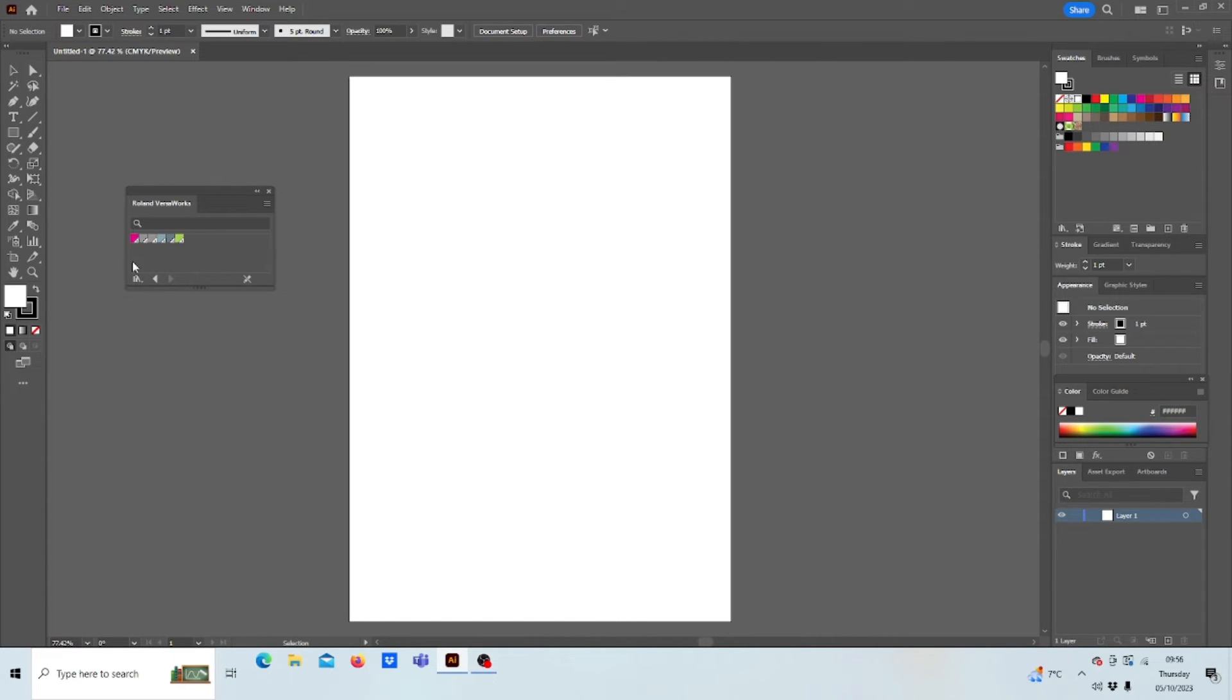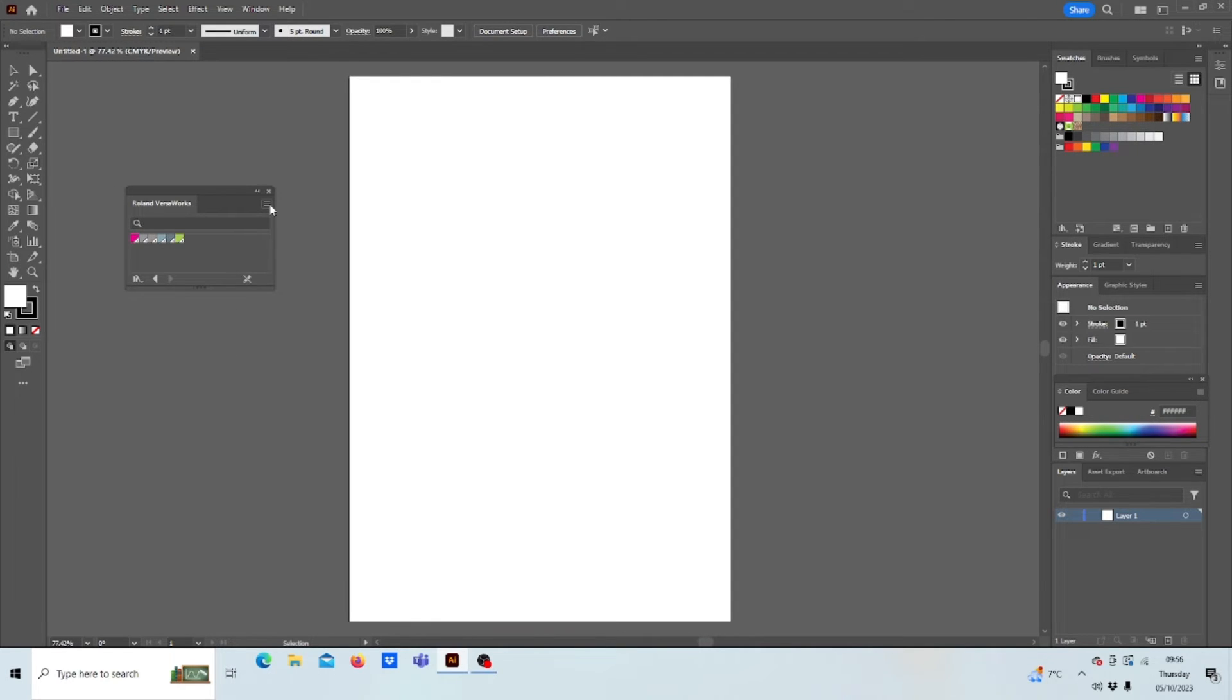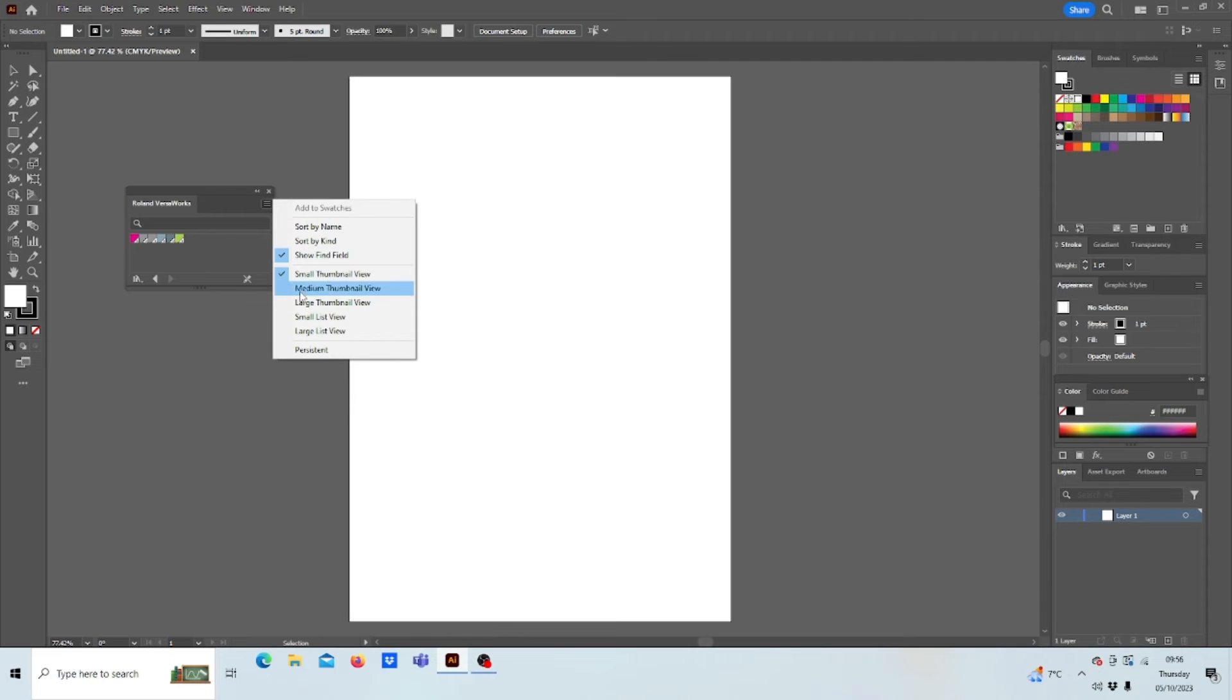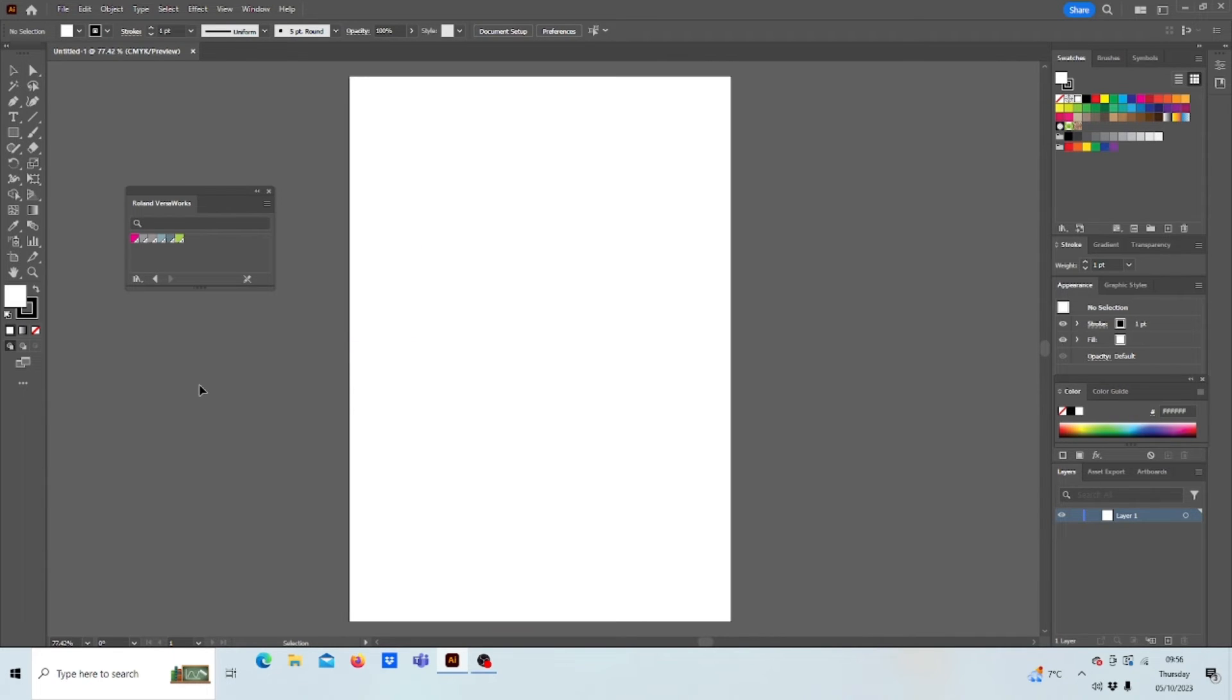If you want that to stay there every time you open the software, go to your little tab box at the top, press Persistent. And now every time you open Illustrator, that Swatch will open up too.